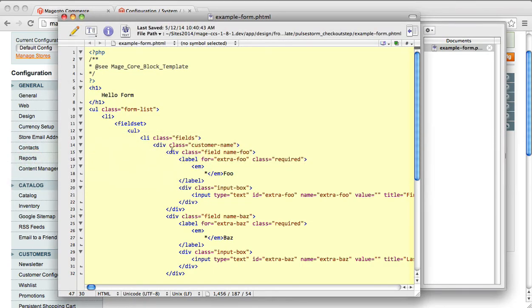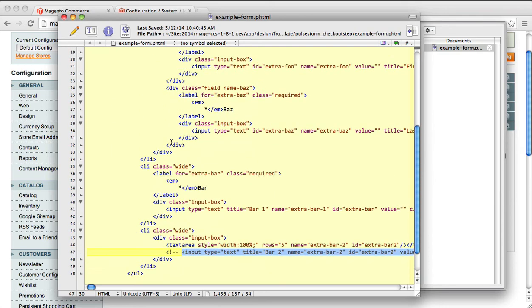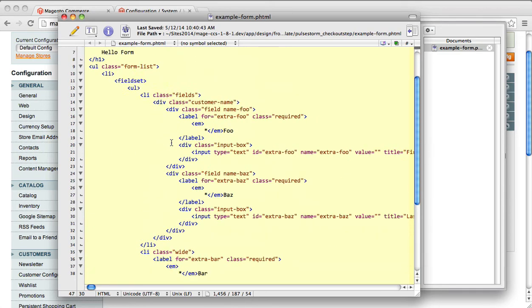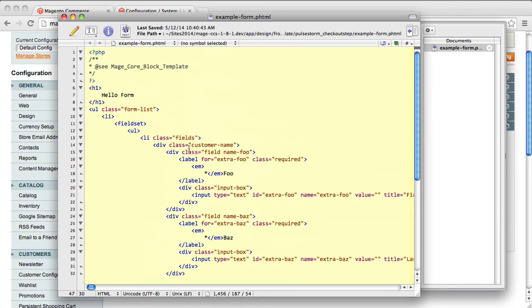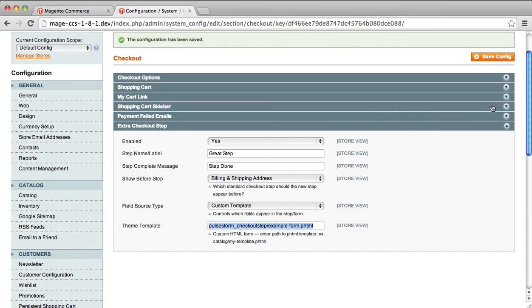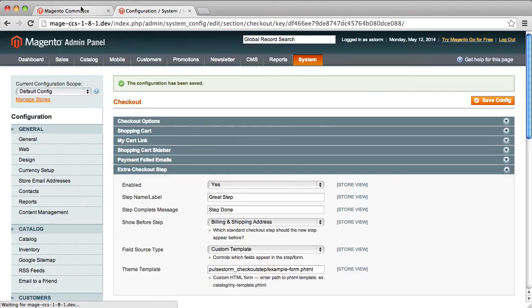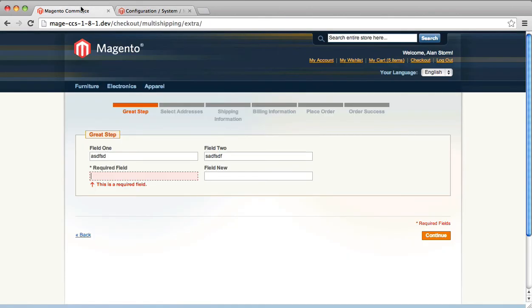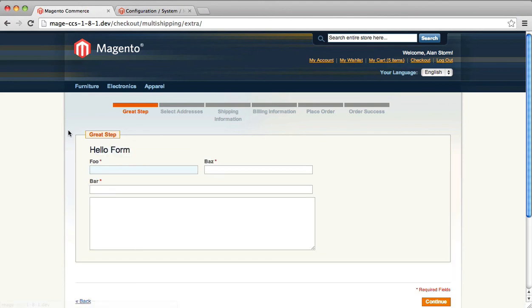This is the template that ships with the custom checkout step extension. You can base your fields on this. You can do whatever you want. Any kind of HTML you want to make your form, you can put this in there. And if you save this and then go back to your checkout step and reload...